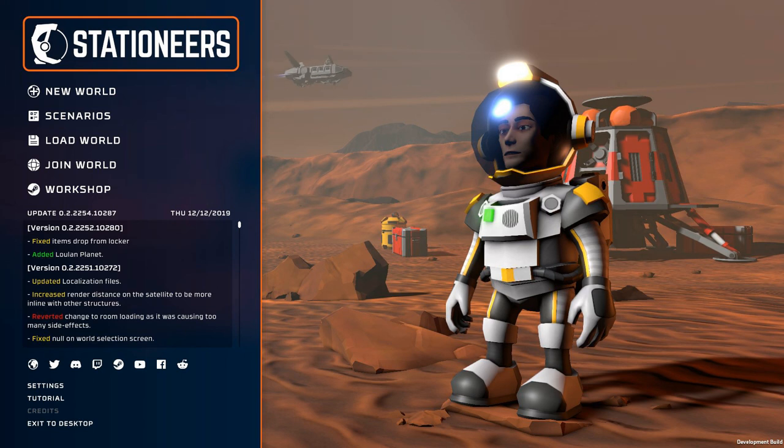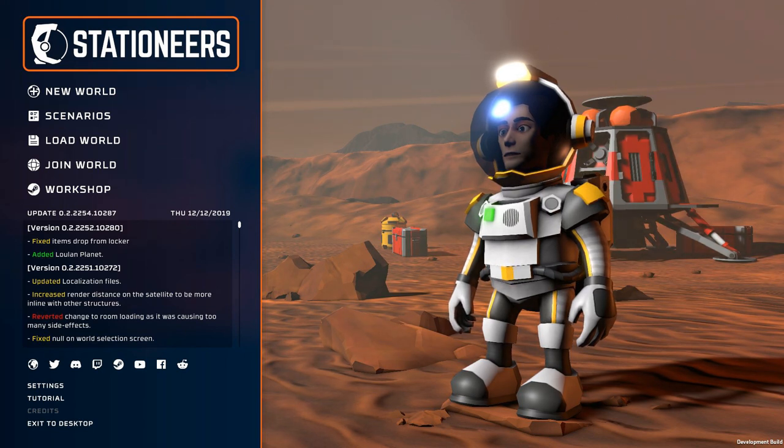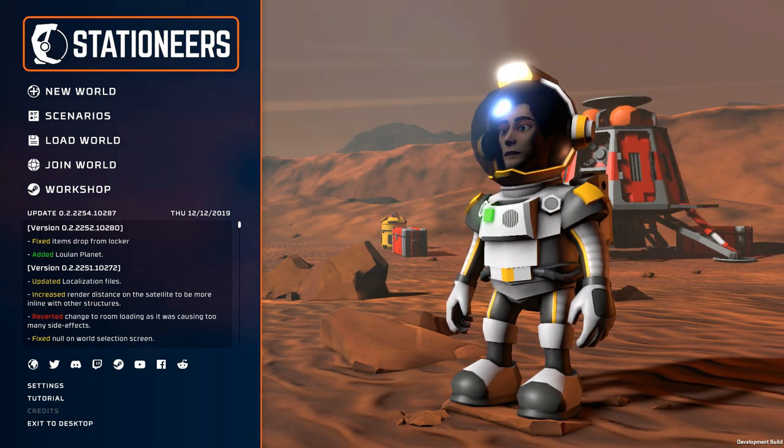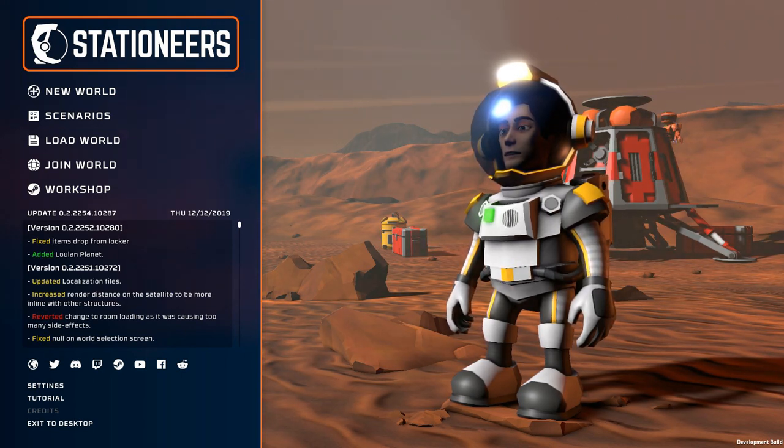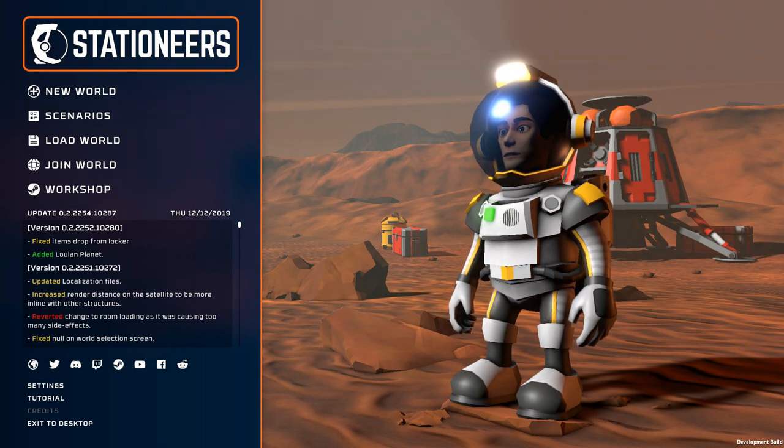Hello and welcome to my first playthrough. I am Richmond and this is Stationeers.